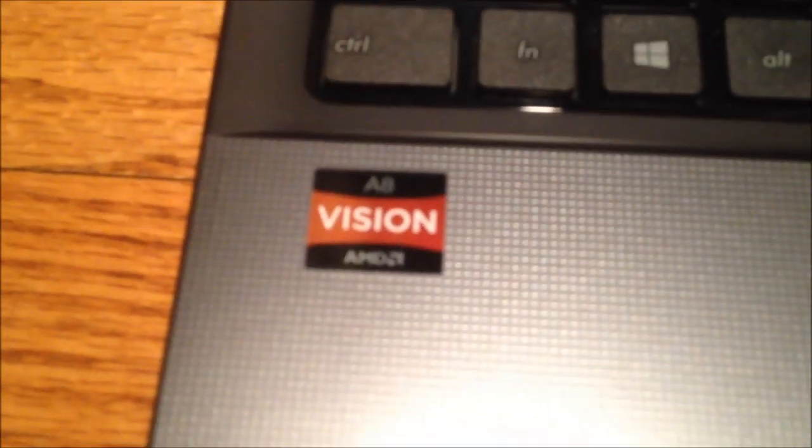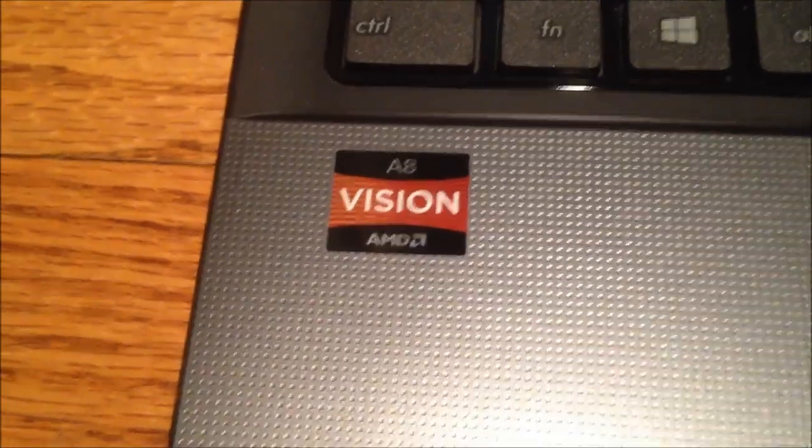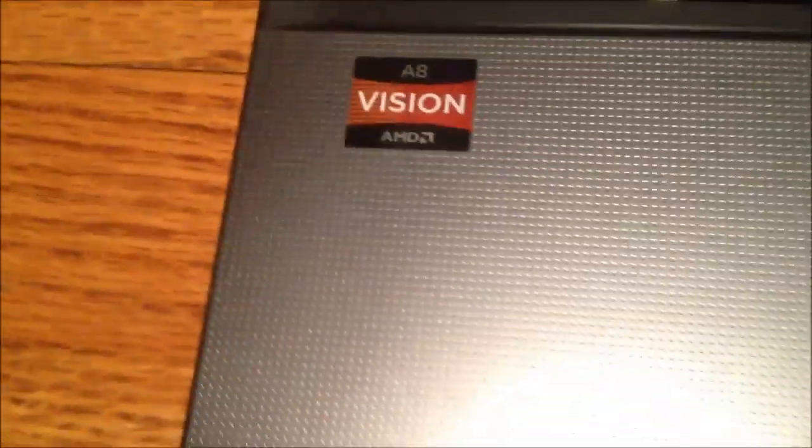It has a nice huge trackpad, which the whole thing kind of clicks down near the bottom. So obviously they copy some things from Apple. A lot of manufacturers have. And of course it has an AMD A8 APU in it. It has the 4500M APU, which is a pretty good one. I think the specs are on the side of the box actually.